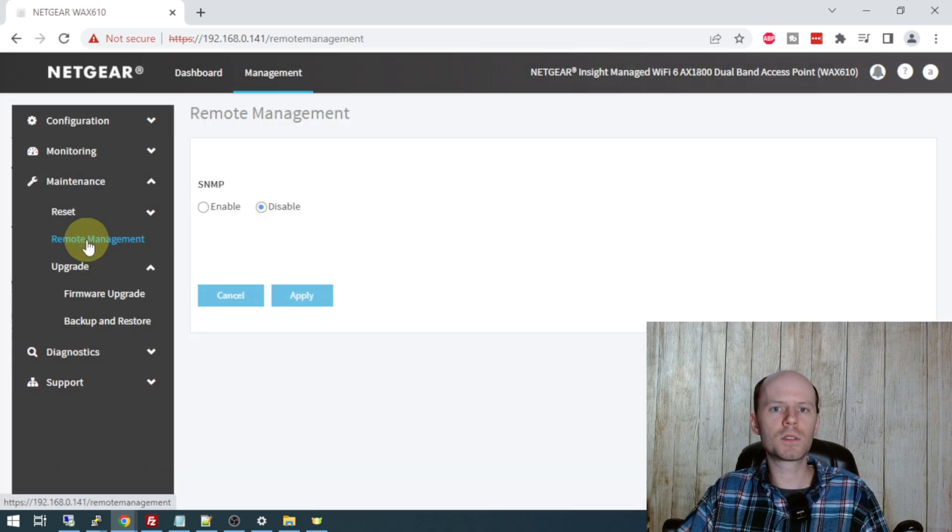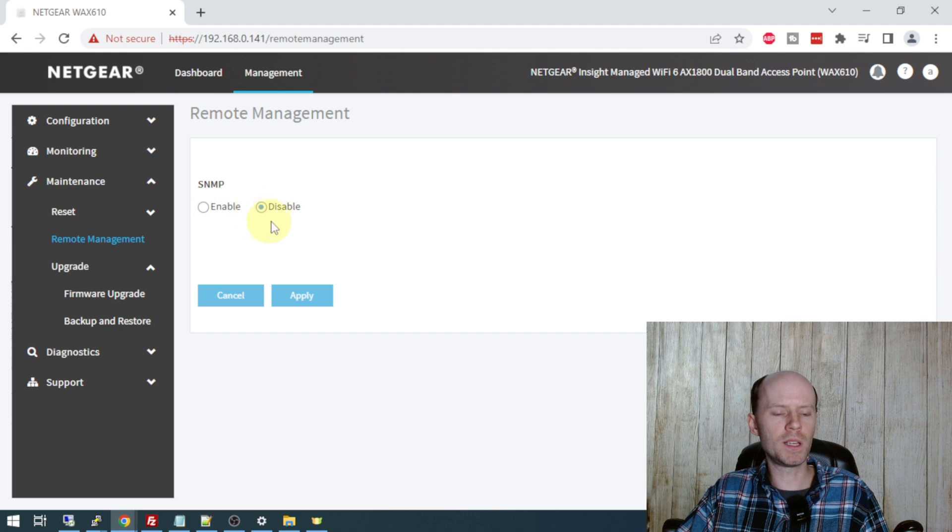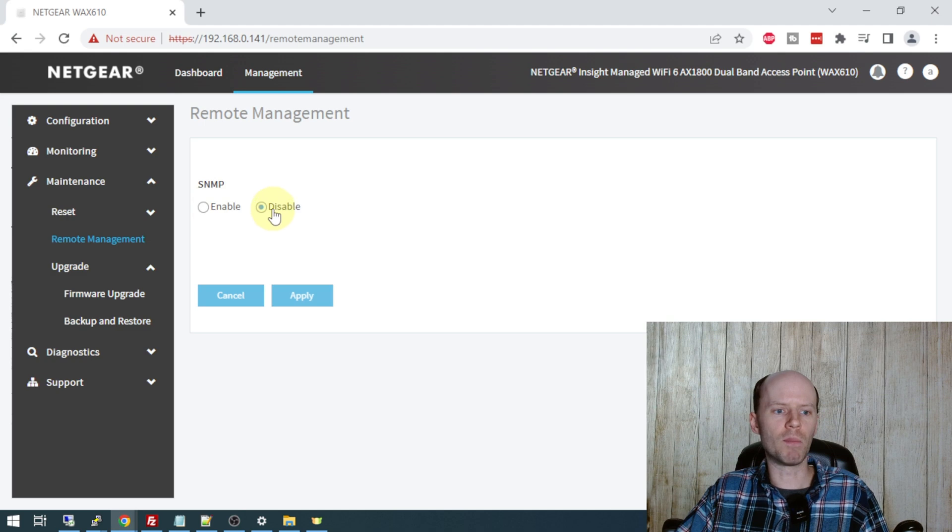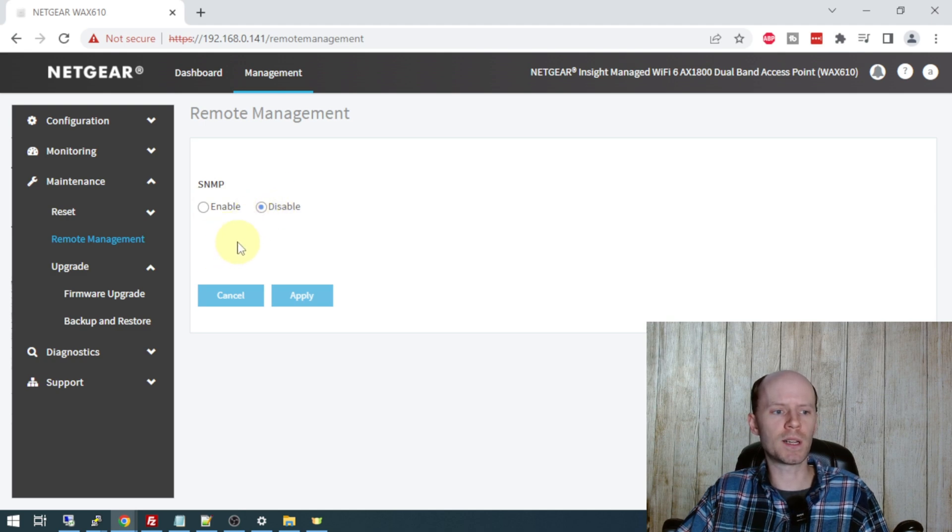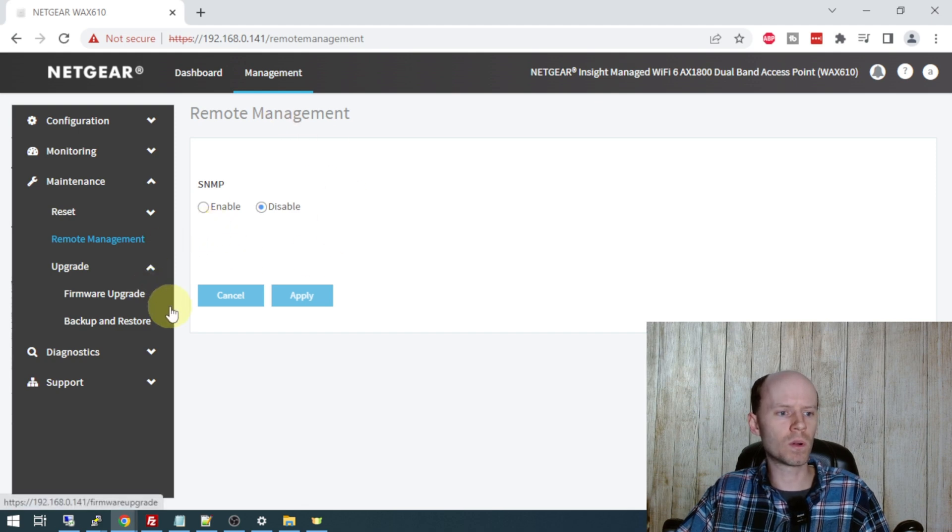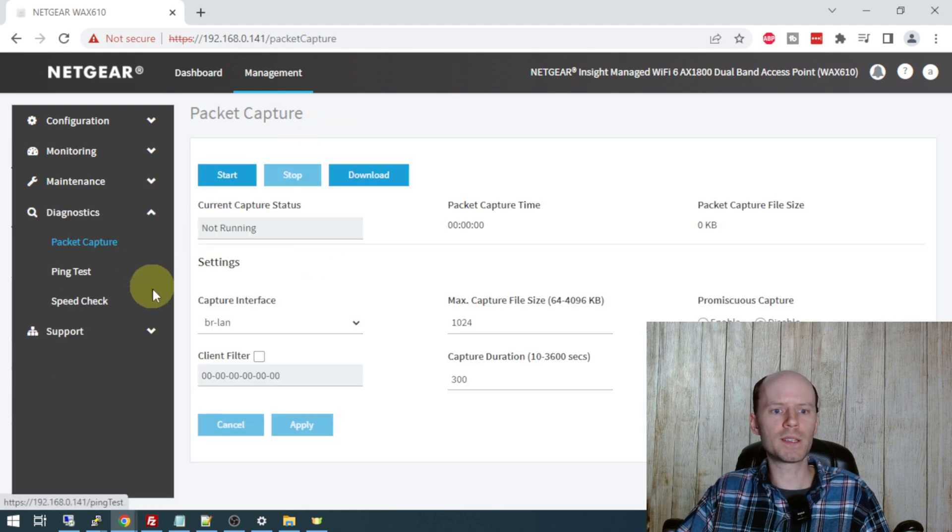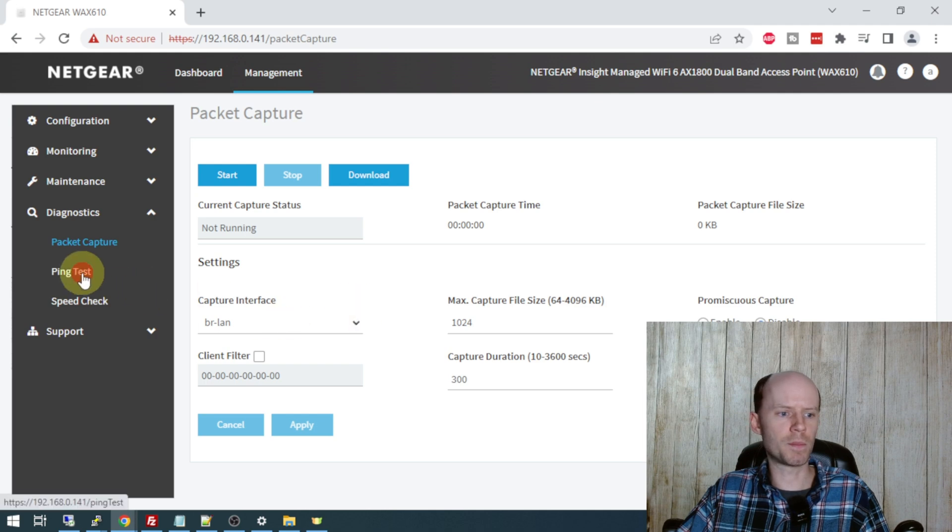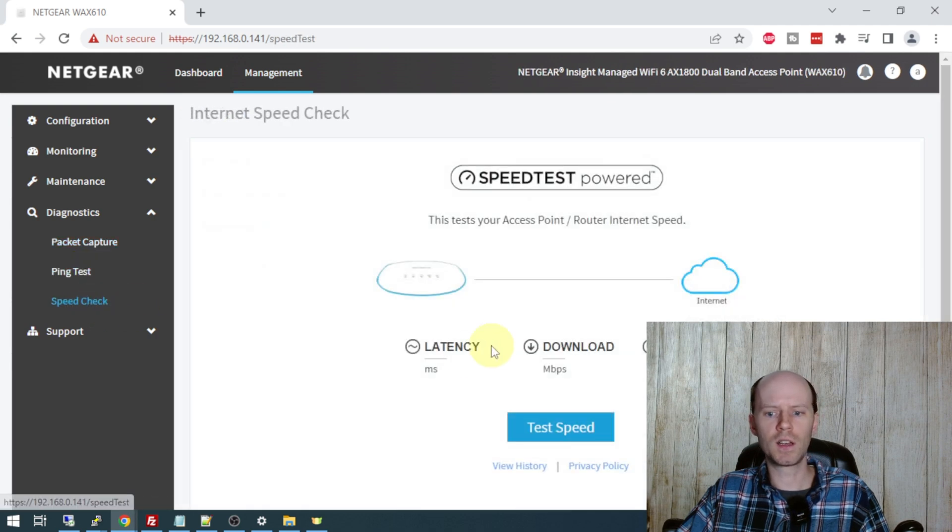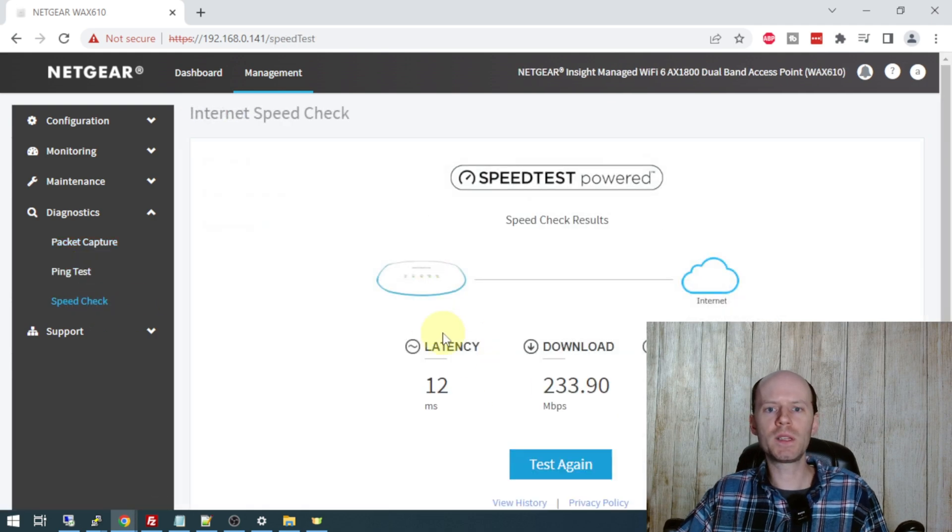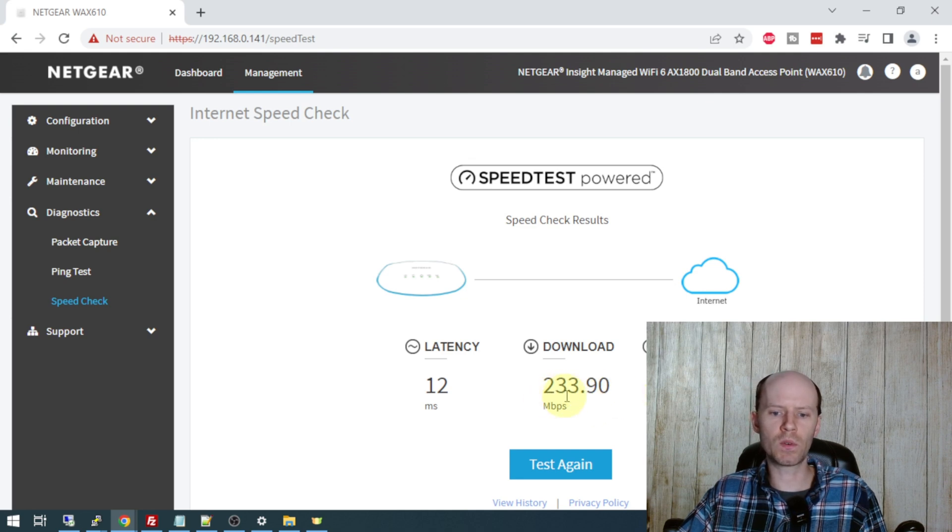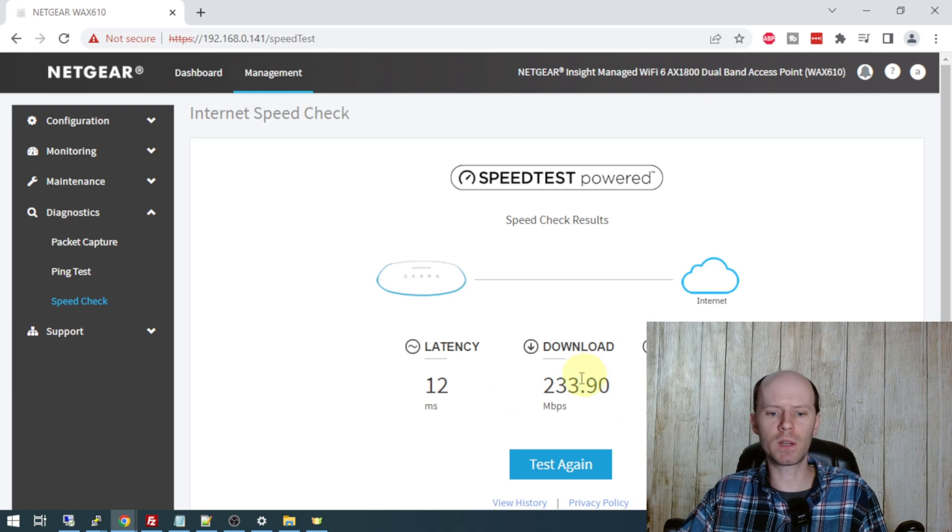So we've got the remote management page here. SNMP is disabled by default. If you want that on, you can set up your SNMP information. There is supposed to be an SSH option here and I'm surprised I'm not seeing it and I don't know why I'm not seeing it. So I'm going to have to look into that a little bit more. Very basic diagnostics, we have packet capture, ping test, and a speed check. And the speed test is reporting 233 down and 23 up, which is pretty good because I'm paying for 200 down and 20 up. So I'm getting quite a bit more than I'm paying for there.